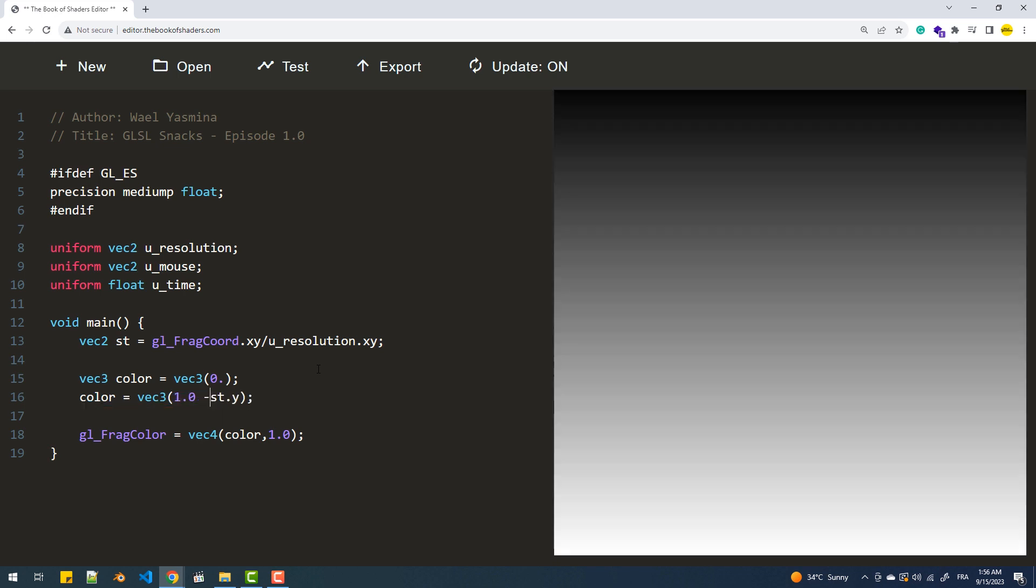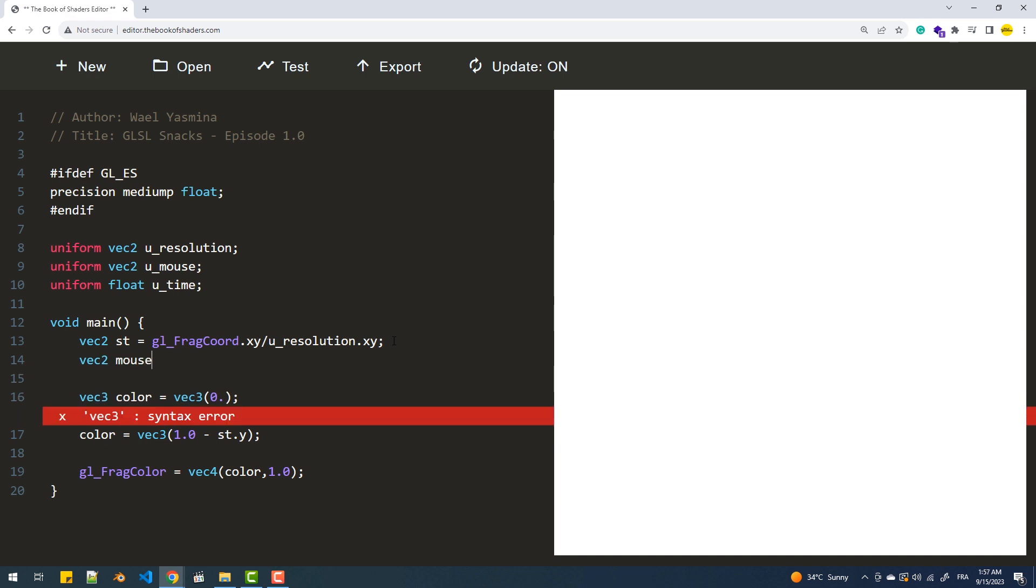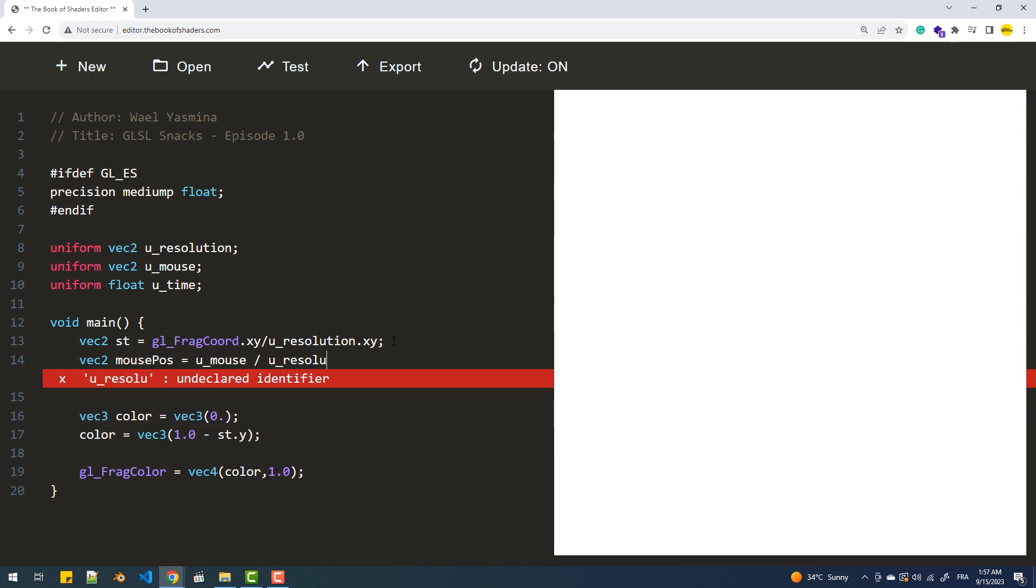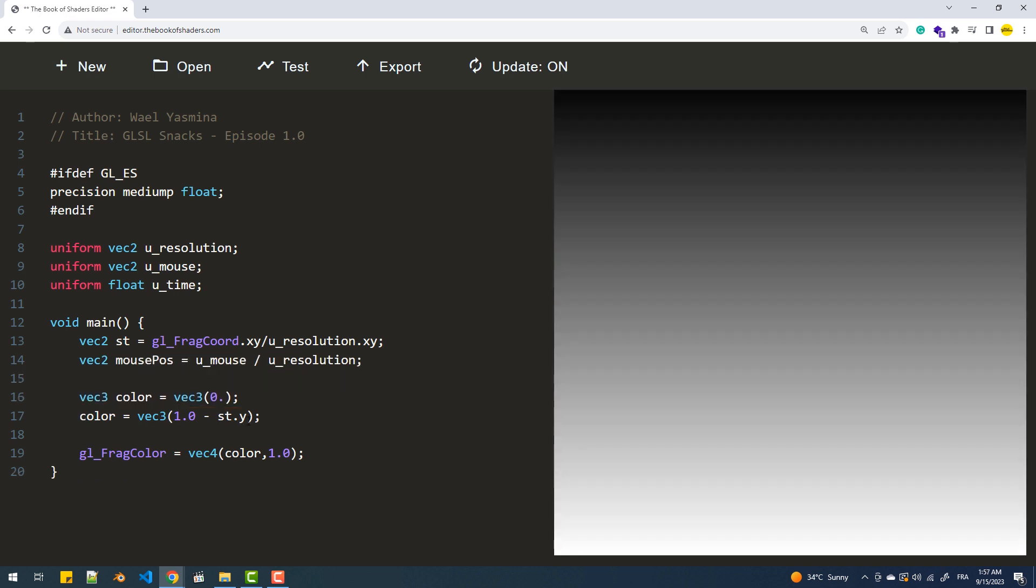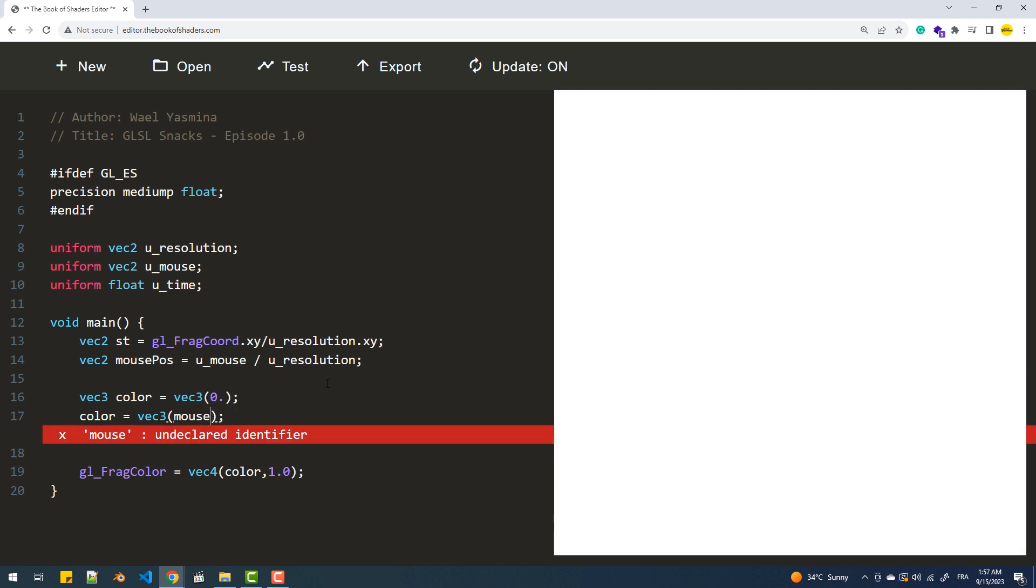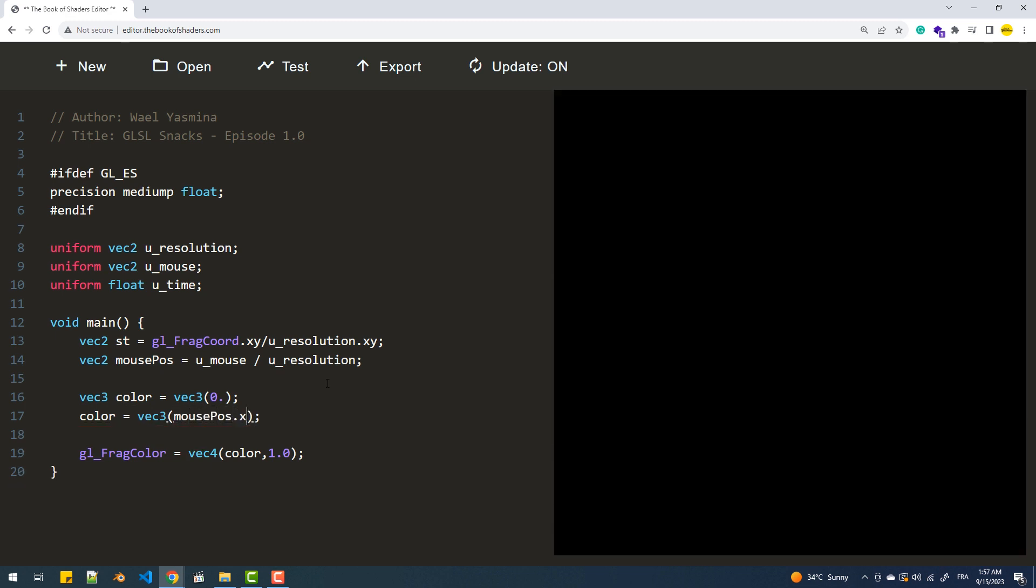The next uniform is the cursor's coordinates, also expressed in pixels. We normalize these by dividing them by the resolution as well, and this allows us to use the X component of the mouse position to adjust the canvas luminosity.